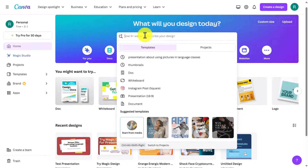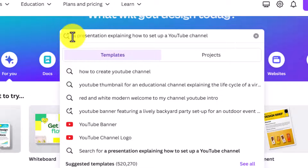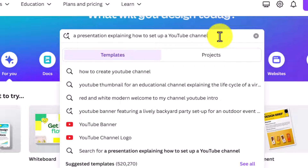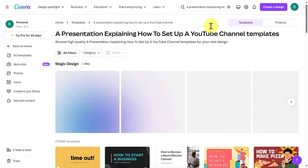The easiest way to start is to use the search bar at the top and write in exactly what you want. I'm going to ask for a presentation explaining how to set up a YouTube channel. Make sure you click on 'Templates' because that is what you want to work with, not the projects you've already created. Then just press enter and it's going to start preparing some presentations for you.